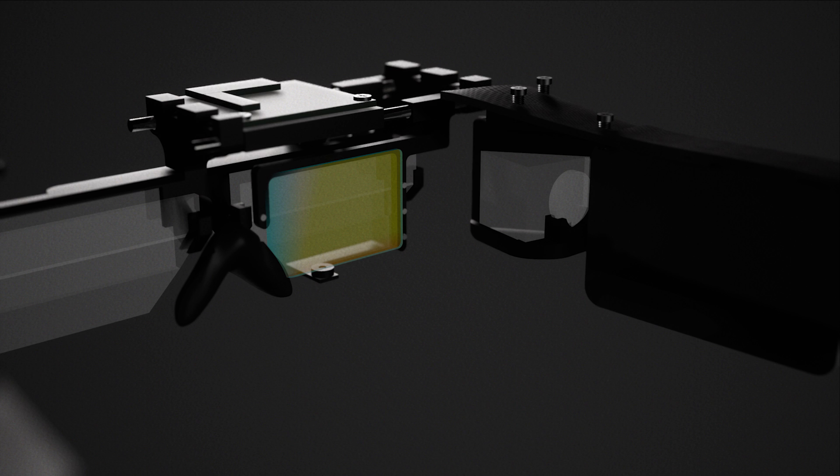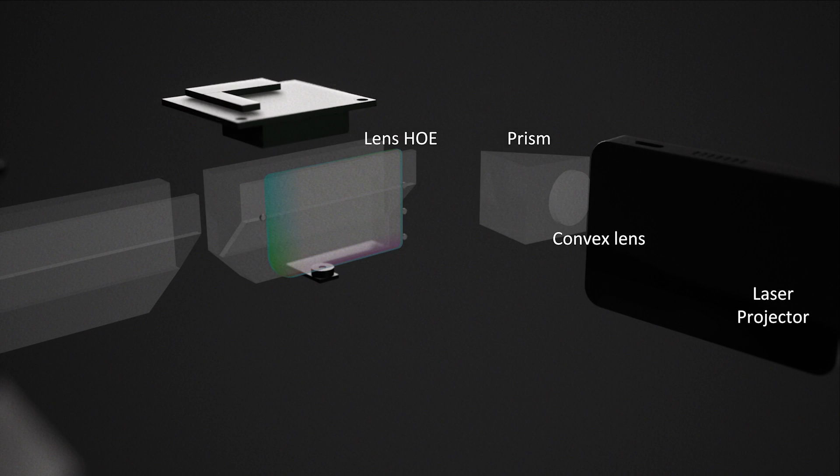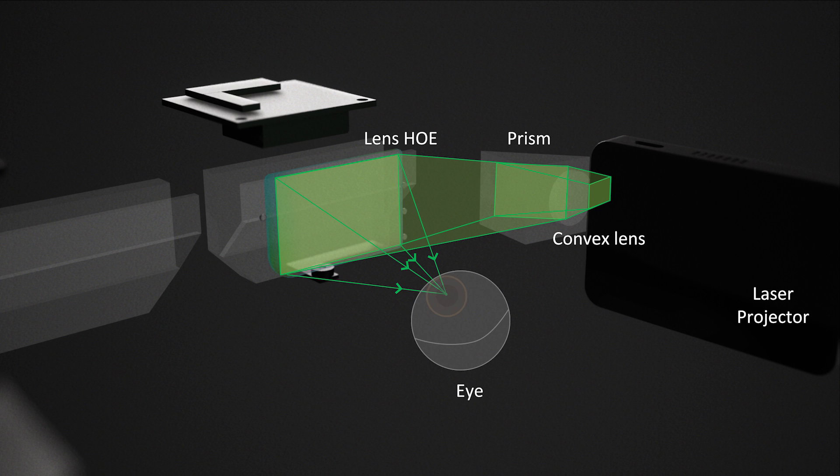Our concept includes these labeled components. In green, we visualize the optical path of the peripheral display. The holographic optical element refracts light to create a Maxwellian viewpoint of the display at the pupil center.